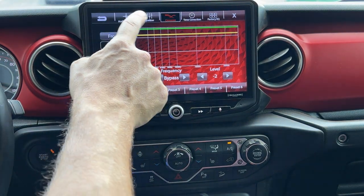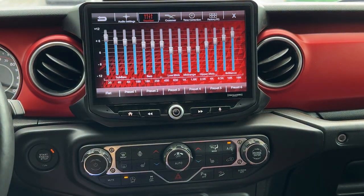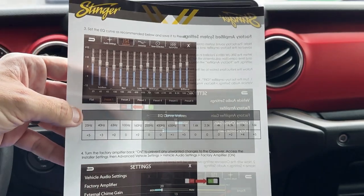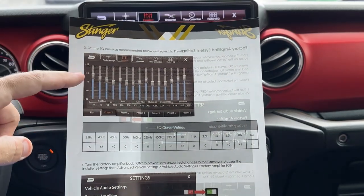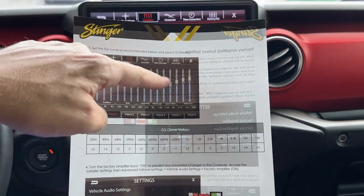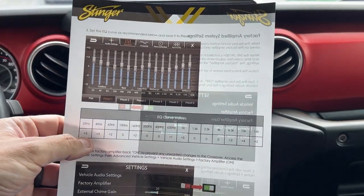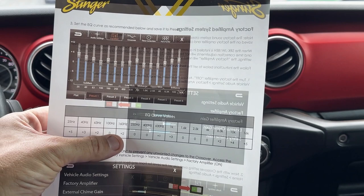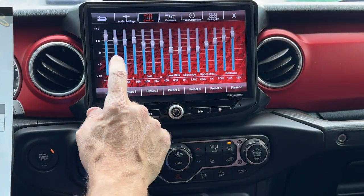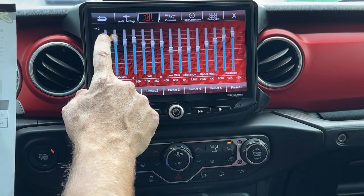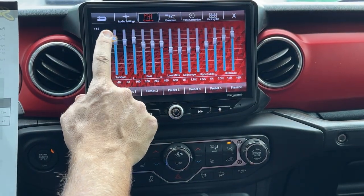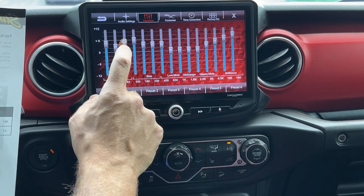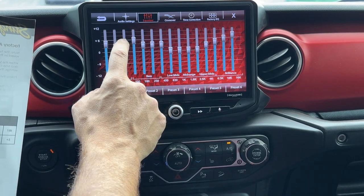Now with the front and rear set to minus two, we'll go back to the equalizer setting. We want to set it for these values — the sheet shows a nice specific curve: plus five, plus three, plus two, zero, plus two, zero. So let's go and set this: plus five, plus three.